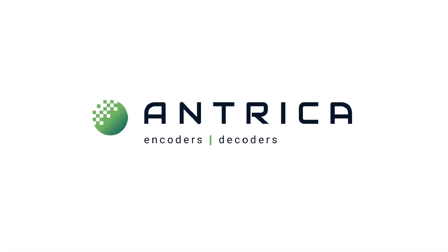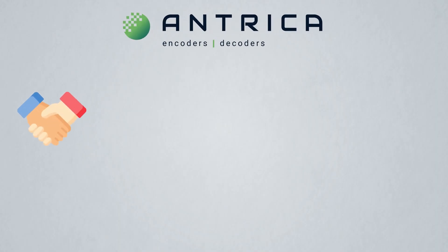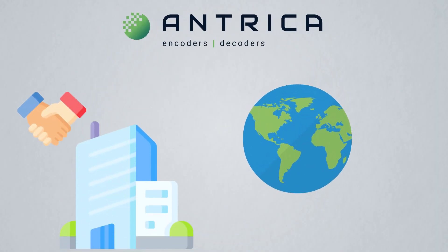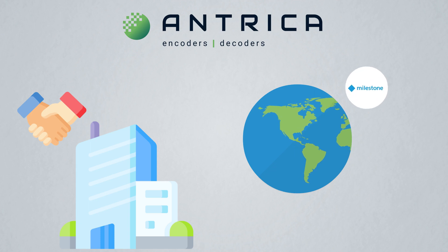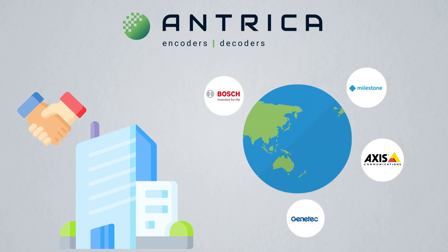Antrica encoders are approved by ONVIF and integrated with all the top video management software companies globally: Milestone, Genetech, Axis, Bosch, Indigo Vision.